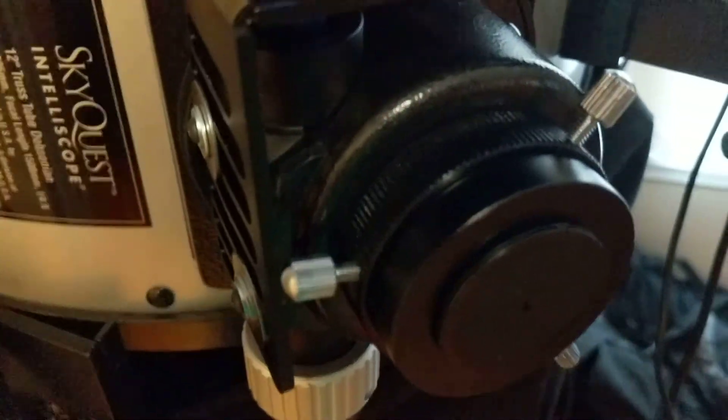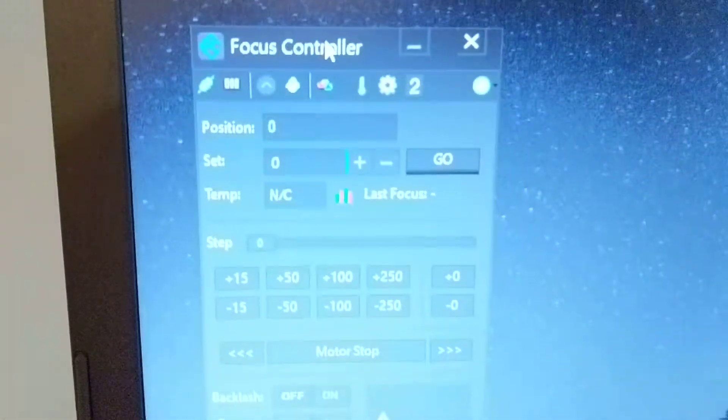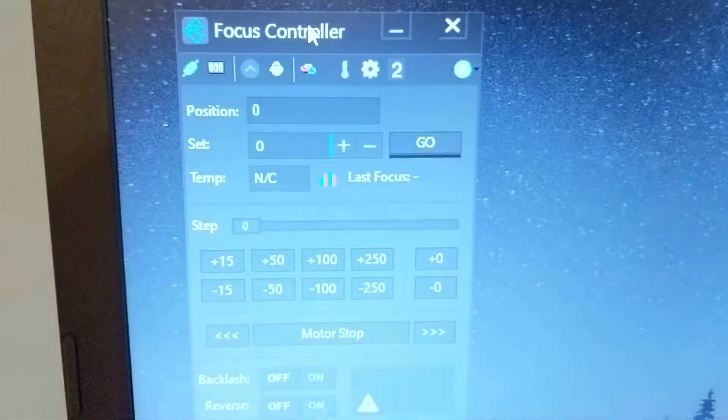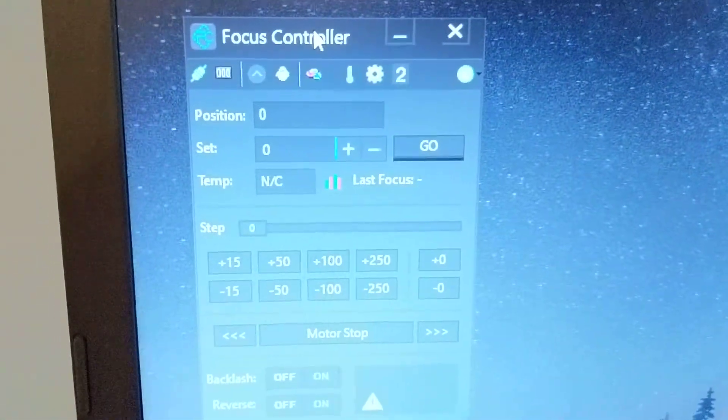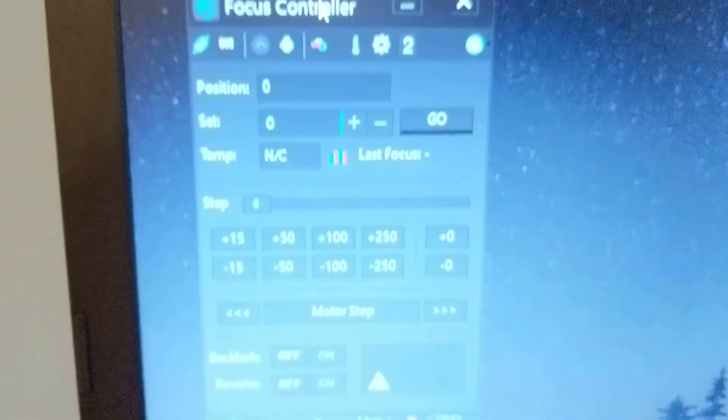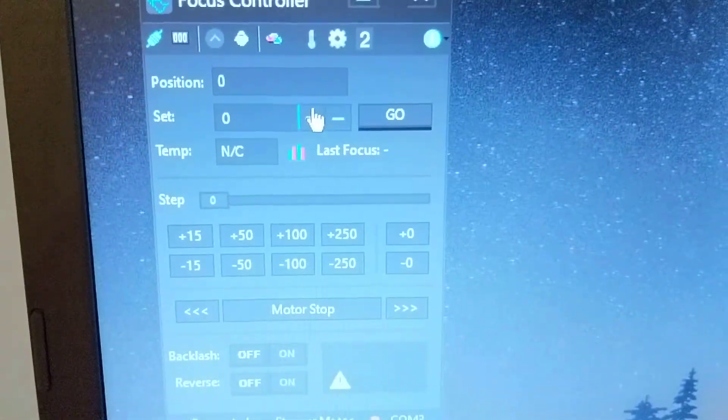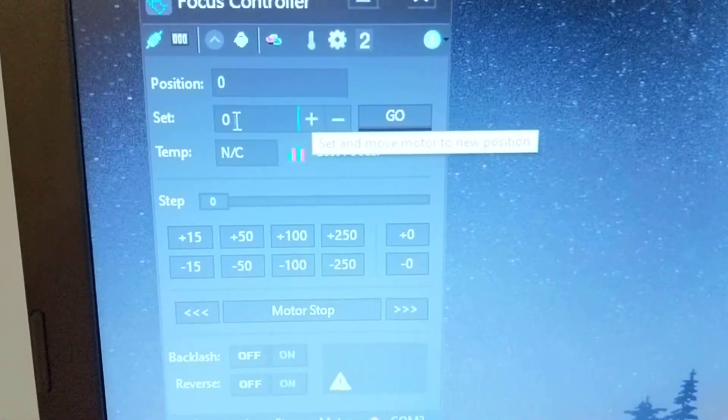Right now what I've done is I put the focuser all the way in and I've zeroed out the motor, the position on the controller software. And so now what I'm going to do is actually set this to the highest range.